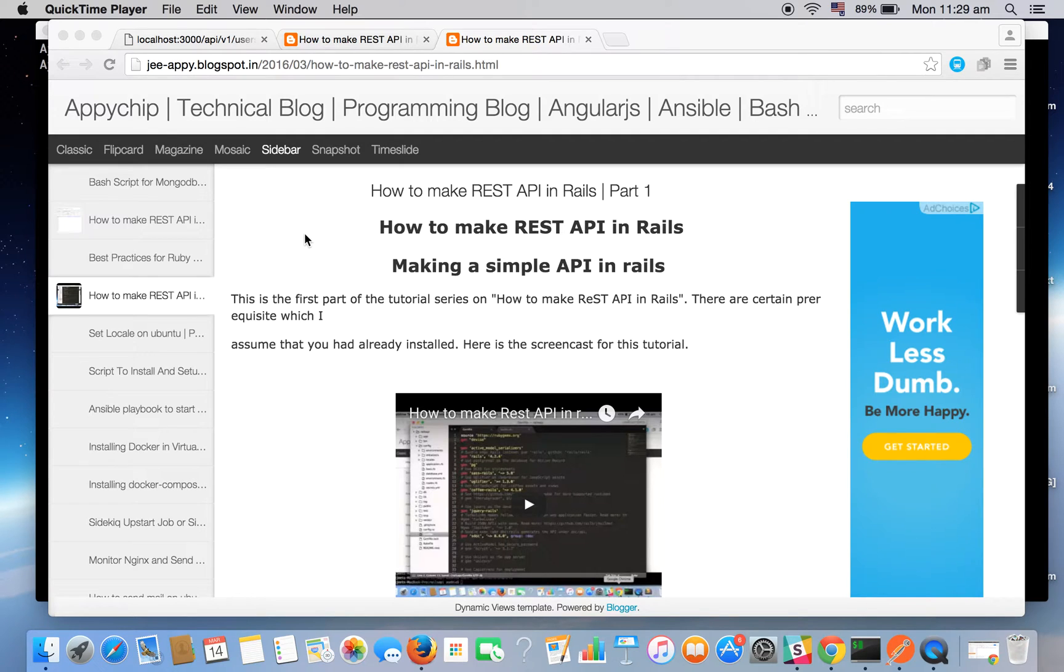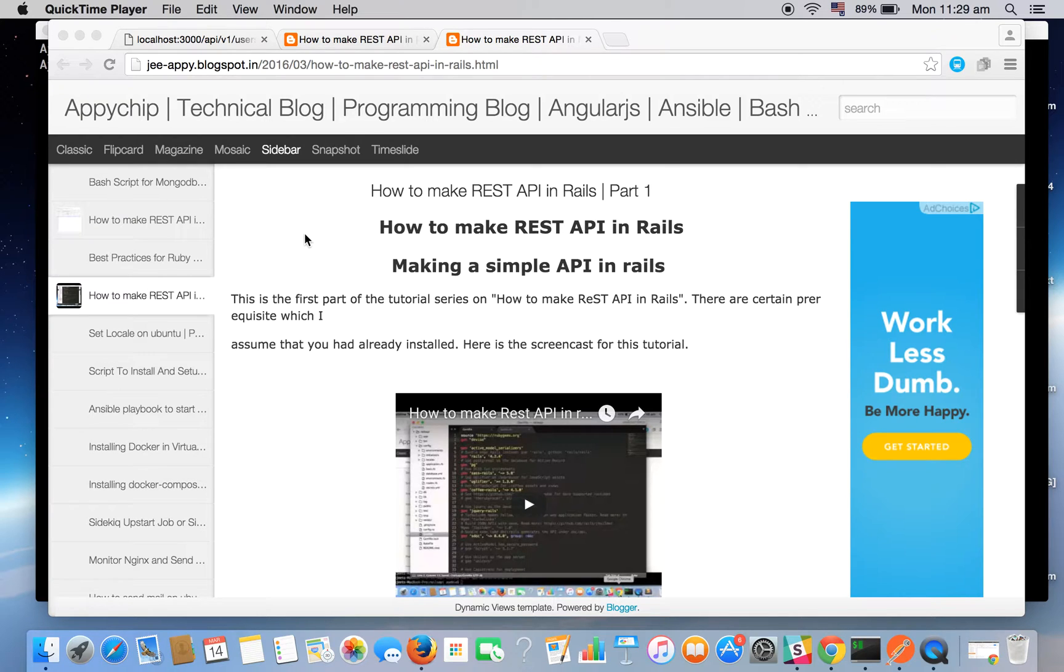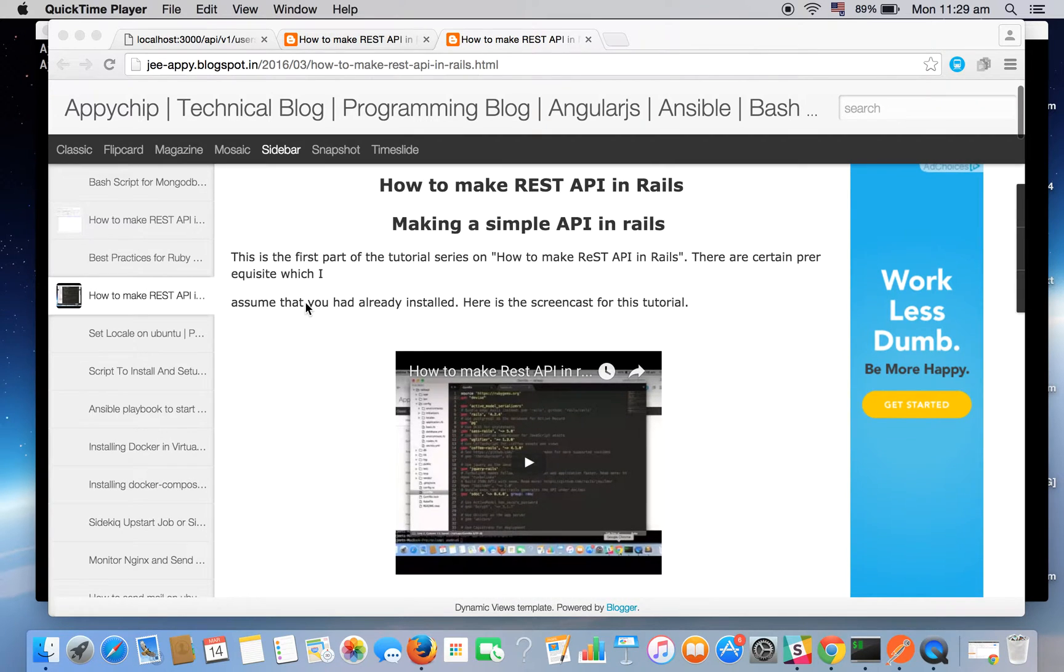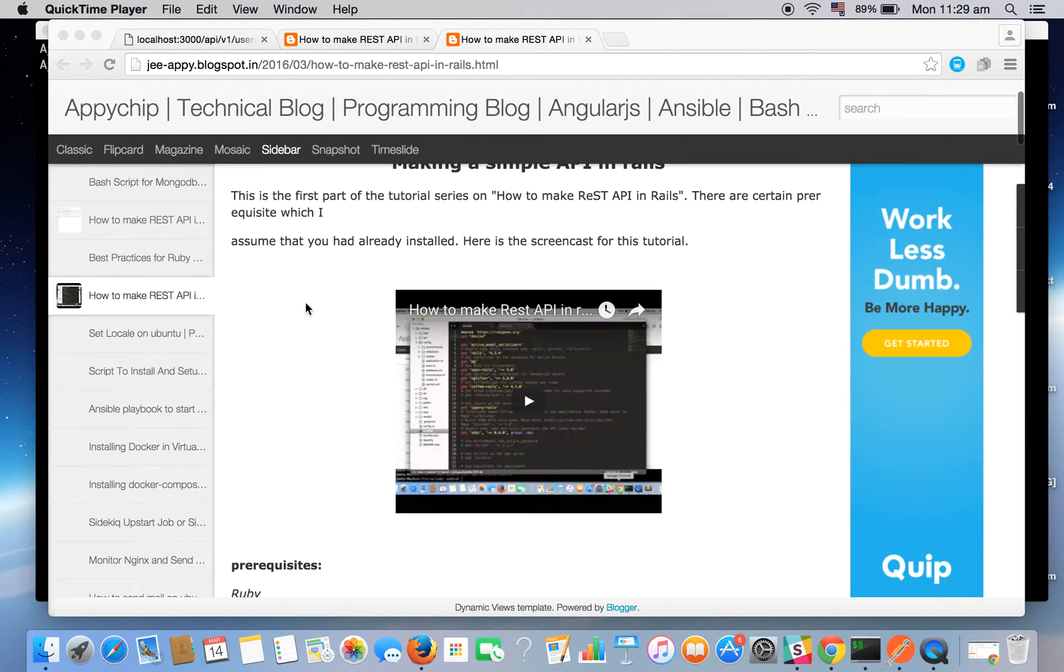This is Ajit Khan and we are back in our REST API tutorial. This is the second part of our previous tutorial, so now we have seen how to make a basic simple REST API in Rails.